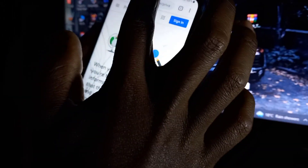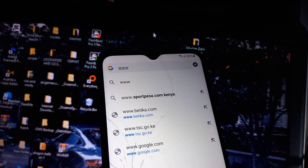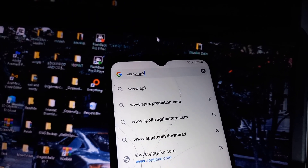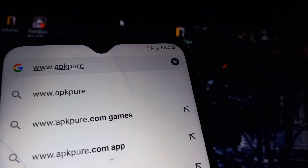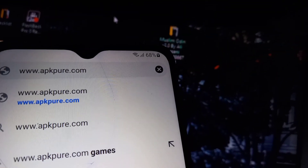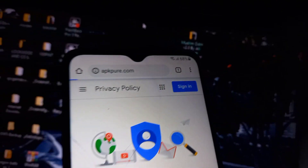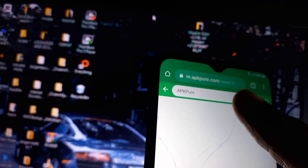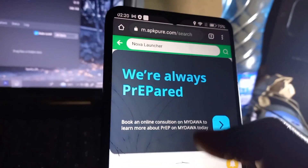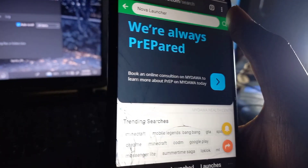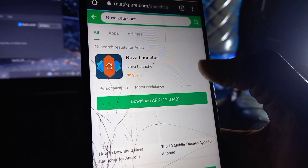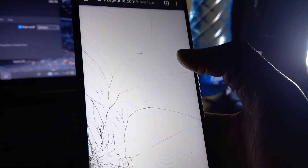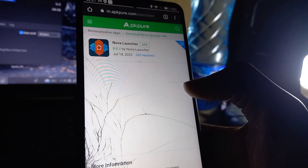Then I'll go to the search bar and search apkpure.com. It's a free source — we need to download some applications from this site. One of the applications we're going to install is Nova Launcher, which will help us access the phone partially.